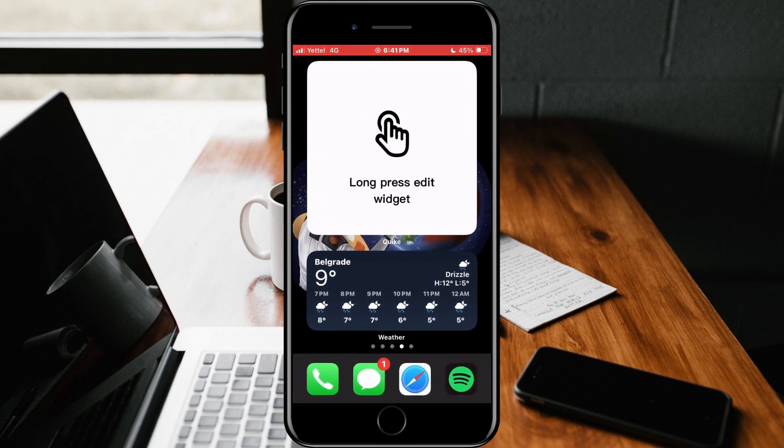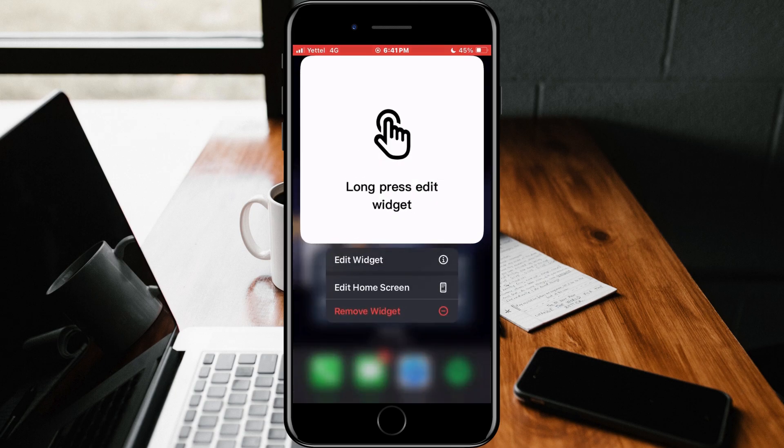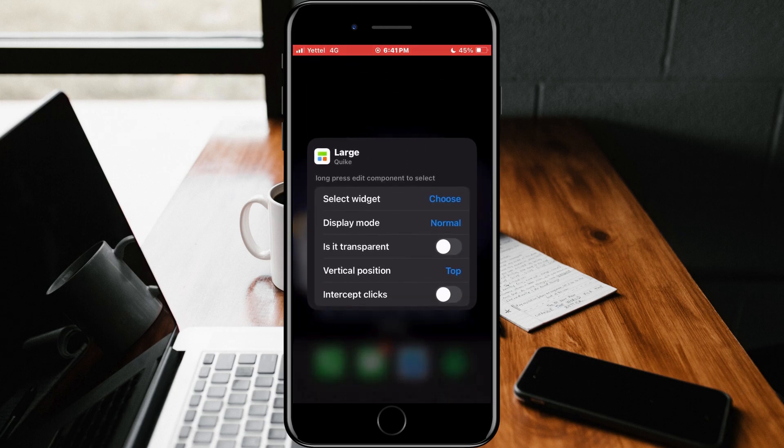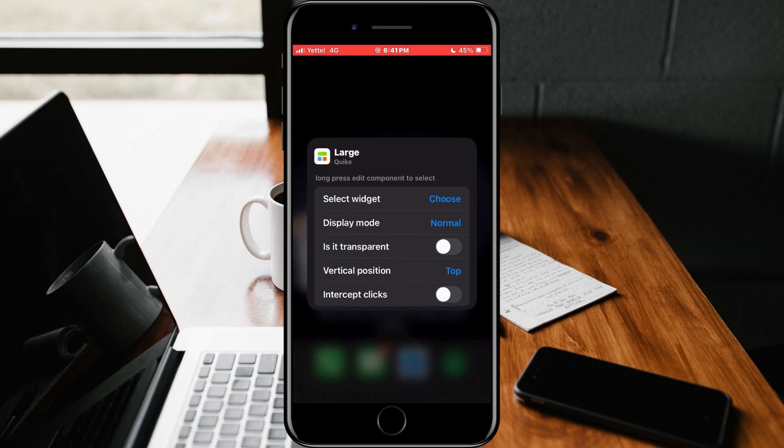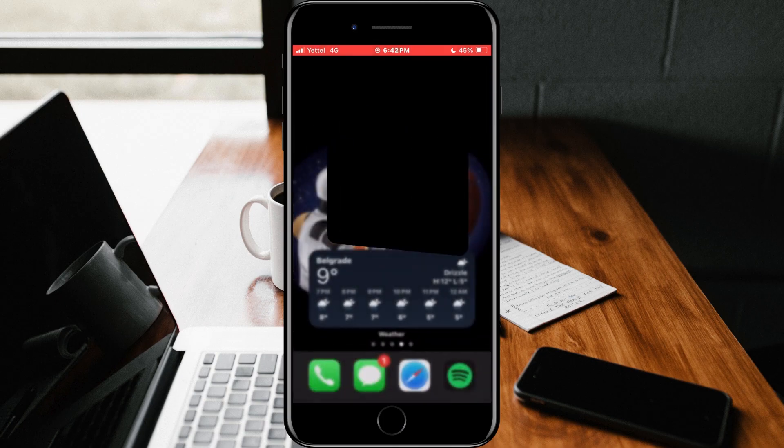When the widget is added, hold your finger on the widget. In the pop-up window, select the Edit Widget option. We choose our game by tapping the Choose button and choosing what we want from the list.